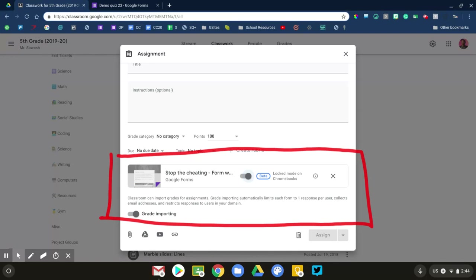Contrary to a lot of belief and statements, this feature does not require the use of Google Classroom. You could do this without Google Classroom. You just send the link to the form to your students. That would work as well. So Classroom is not required, but certainly is very convenient to get the quiz to your students.